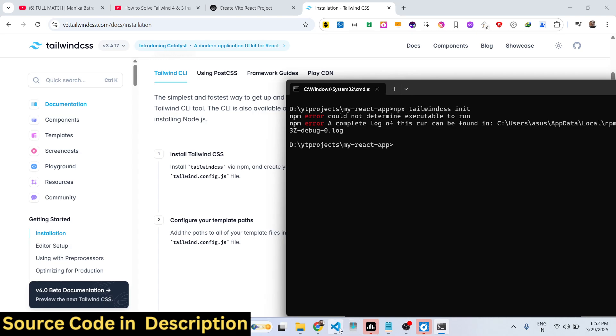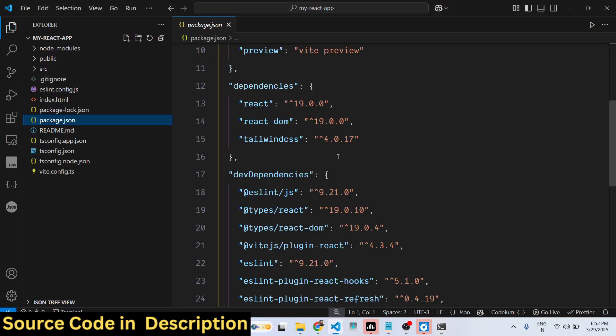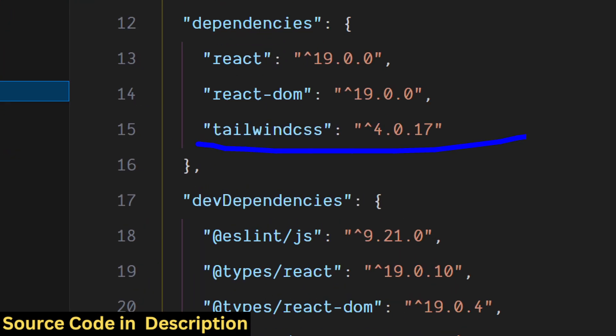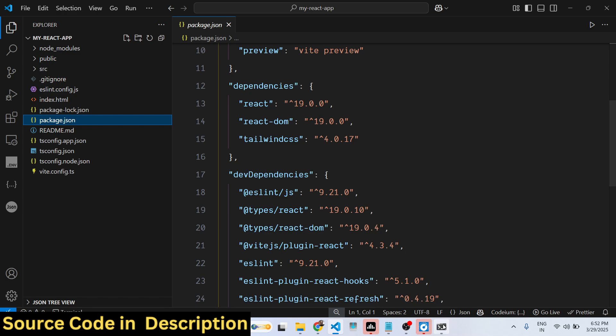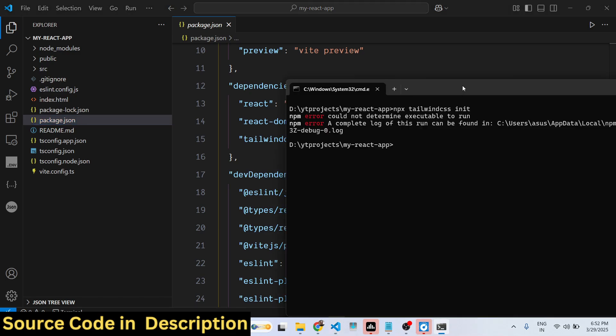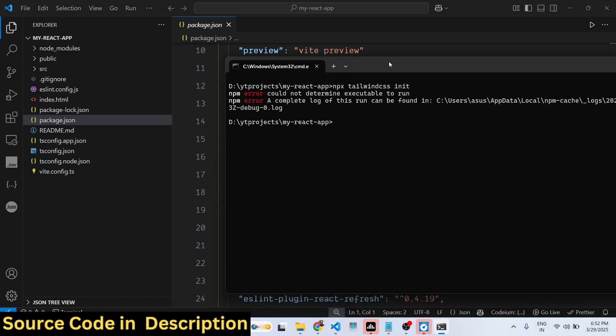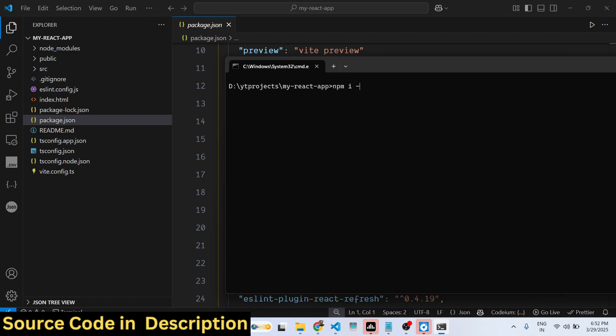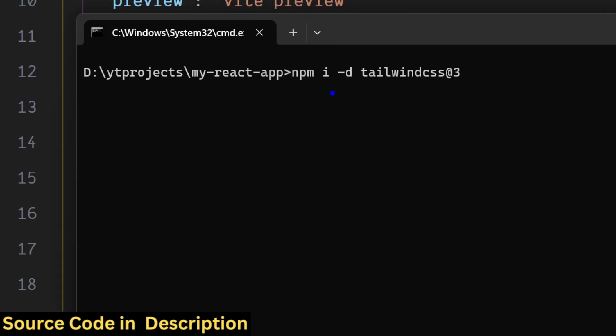Now if you want to use this command, you need to downgrade your Tailwind CSS version from the latest version, which is 4.0.17 to 3. Now just go to the command line and simply downgrade the version and just write this command: npm i -D tailwindcss@3.